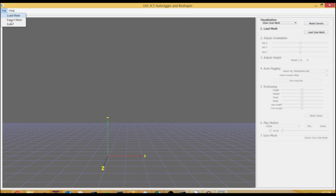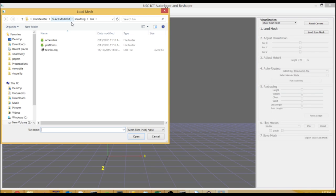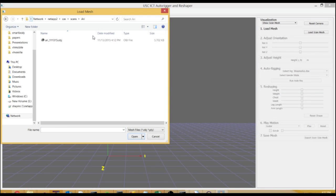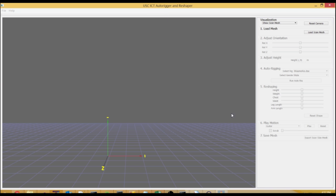Hi, this is Ari Shapiro. I'm going to show you our new auto rigging and reshaping tool.